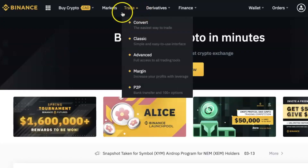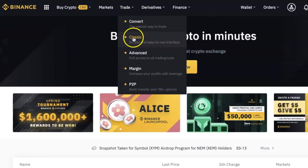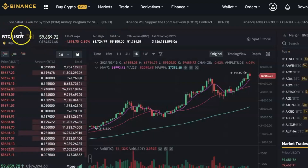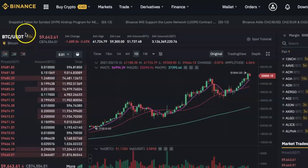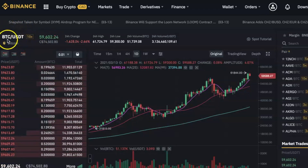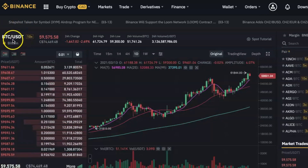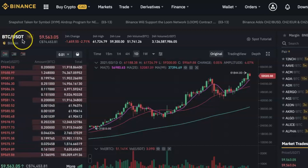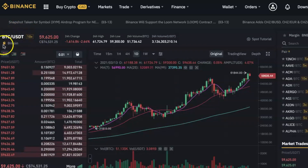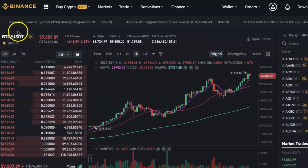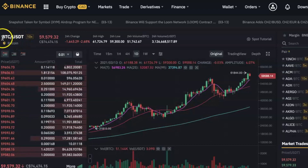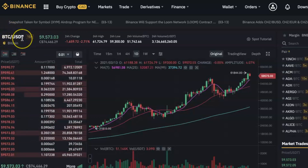To spot trade on Binance, open the trade platform on your computer or your Binance mobile app. Here you will see the cryptocurrency pair that is currently being traded — right now it is Bitcoin and USDT. The coin on the left is the main coin being traded, and you can either buy it with the coin on the right or sell it to the coin on the right.